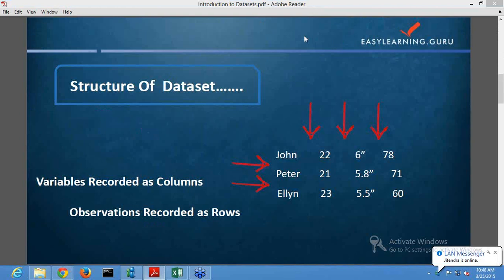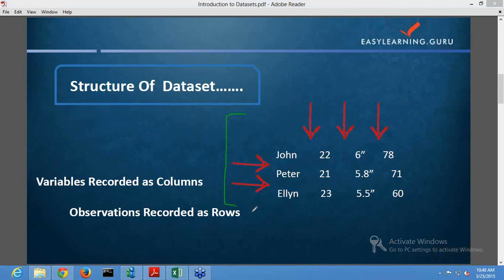By looking at the given data on the screen, how can one decide where a column ends and where the next column starts? Generally we consider spaces as separators for values — where we encounter any space, we consider it as a new column. In my dataset I have three observations and four variables. The red arrows in this slide indicate spaces between the values, and these spaces are the separators for my columns.